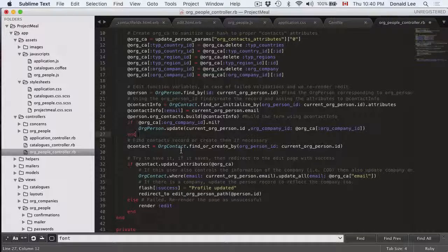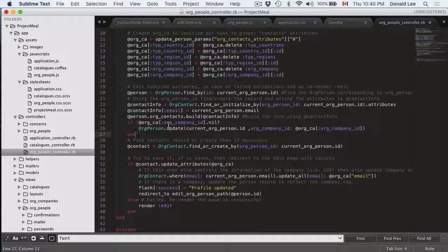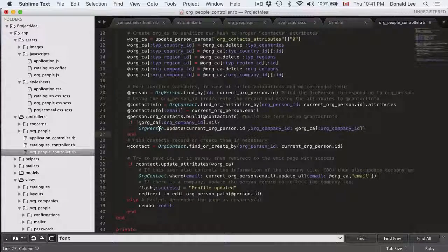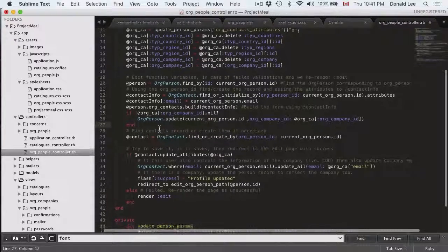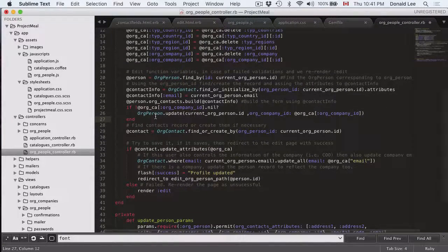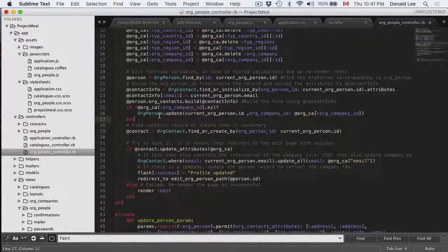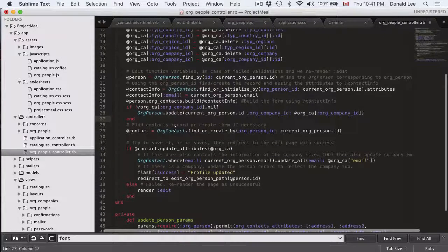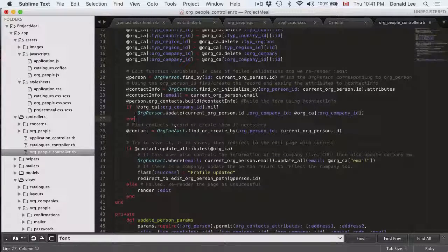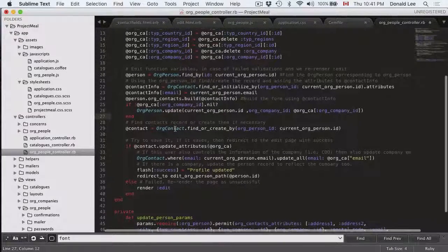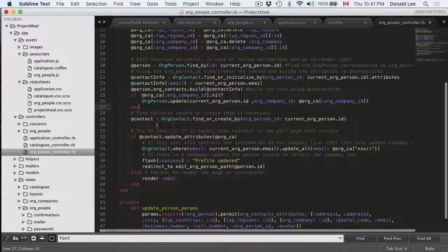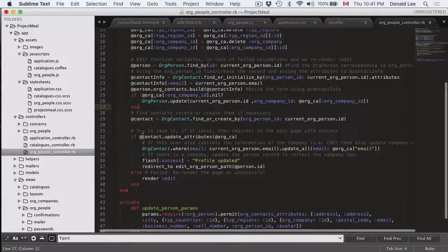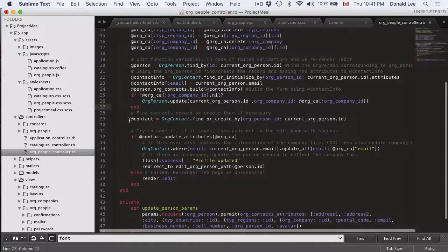And if the org company id is not nil then we're just gonna put that in there for them. Because org person also has a field for org company id to define which company they are in. And we're gonna create the contact record right here in this line of code in line 29.